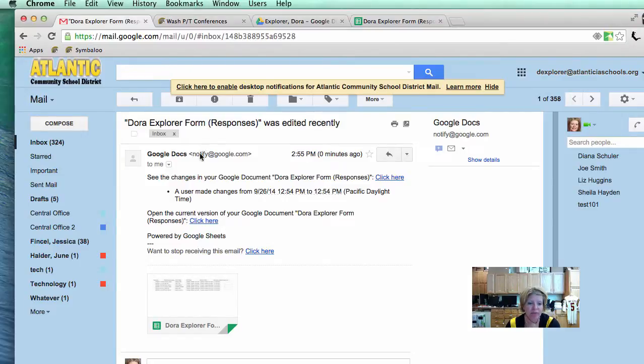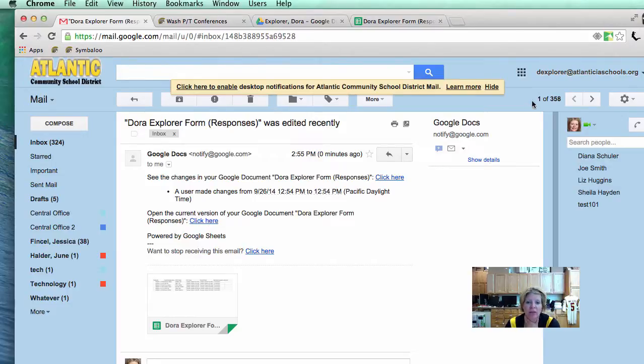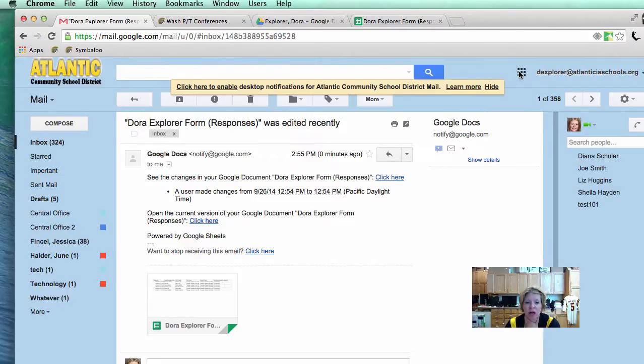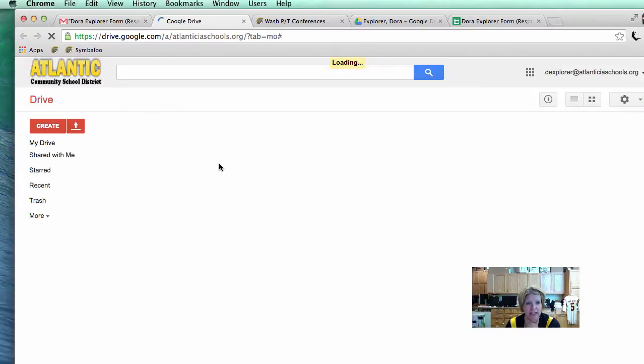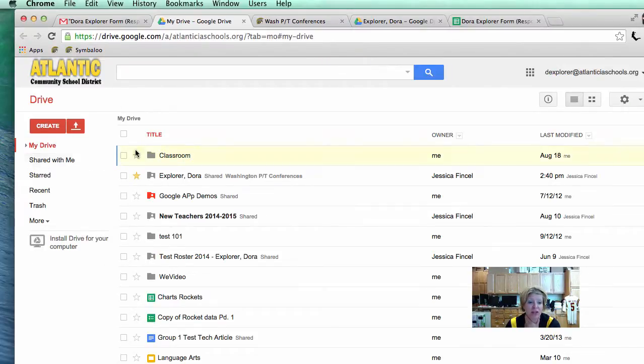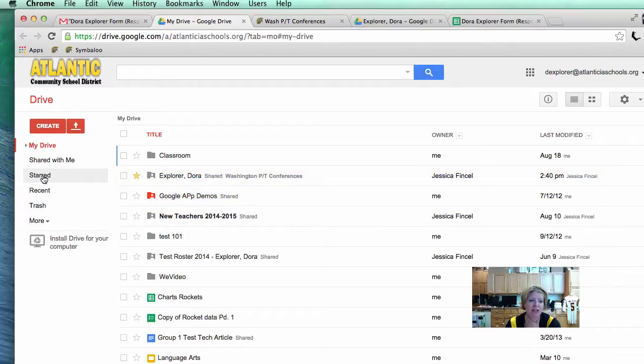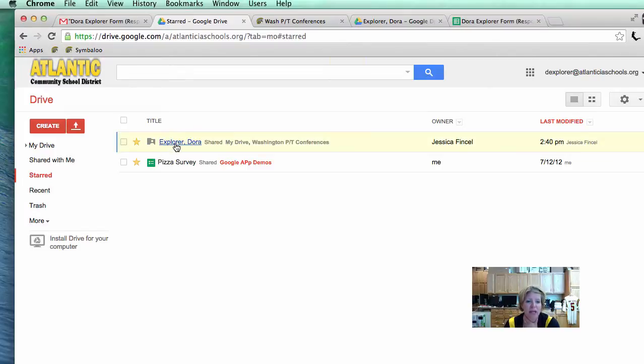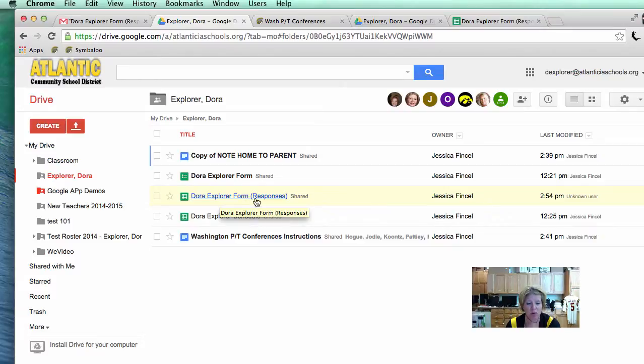I am going to go ahead and click on that. I could do it this way. I could click on this as well and I can view the responses. But I want to show you to make sure you know how to find that folder. I am going to go to my little apps and I am going to click on drive. It is in the folder. I also did what with it? I starred it. It might show up right here. But just for training purposes, I am going to click on start and there is Dora Explorer. I am going to click on Dora Explorer and there is the Dora Explorer form responses.